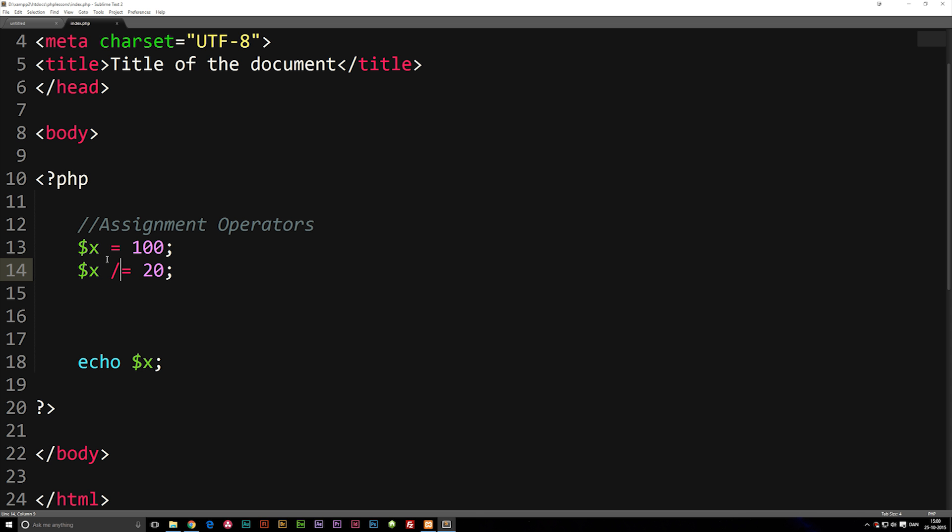So this is basically what assignment operators are. And this is what we're going to cover in this episode. So I'm just going to leave it off here. In the next episode, we're going to talk about comparison operators inside PHP. I hope you guys enjoyed and I'll see you guys next time.